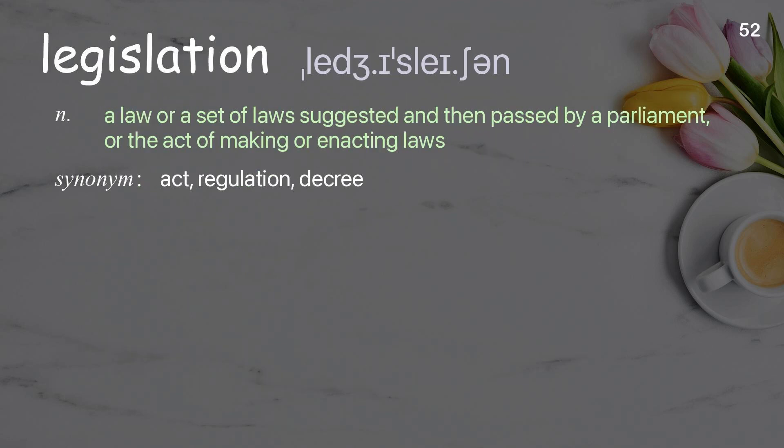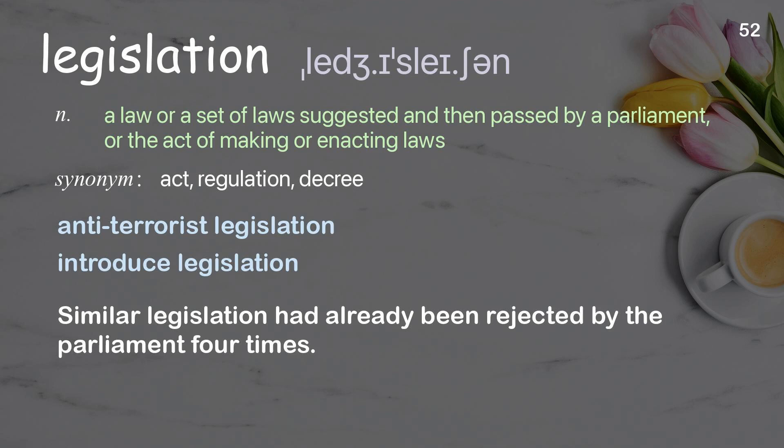Legislation: A law or a set of laws suggested and then passed by a parliament, or the act of making or enacting laws. Examples: Anti-terrorist legislation, Introduce legislation. Similar legislation had already been rejected by the parliament four times.